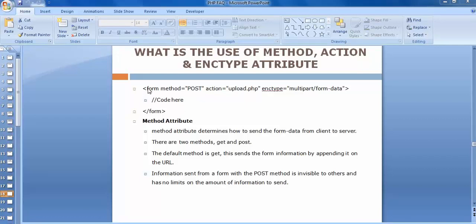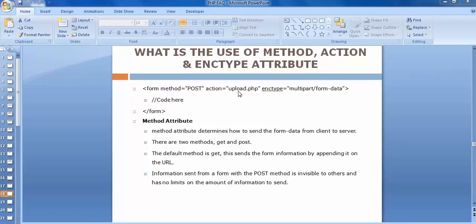For sending or uploading data to the server, first we need to create this kind of form where we mention attributes like method equals to post. This method equals to post tells the server that I am using the POST method to interact with it. Another attribute is action — action equals to upload.php — where we specify the name of the file to which we want to send the request. The third attribute is enctype, where I've mentioned multipart/form-data.